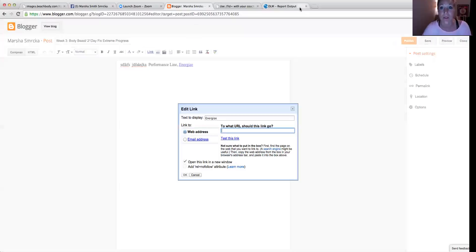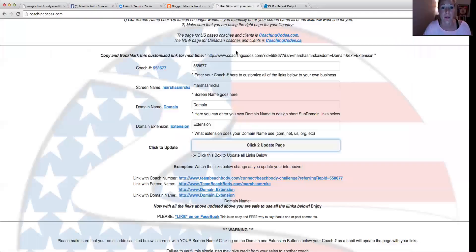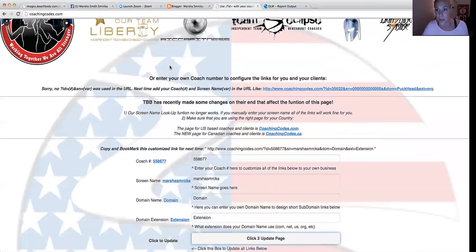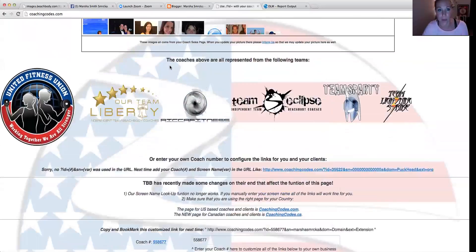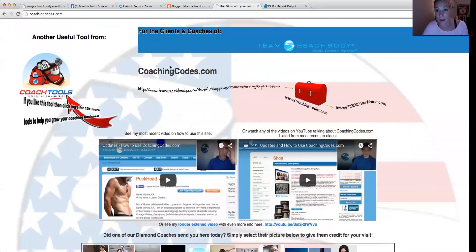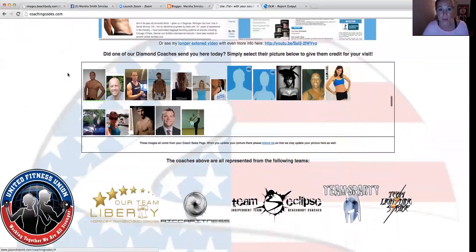So I have, let's see if I can find it here. How do I move this here? There we go. So I use Coaching Codes to get the direct purchase link. It's coachingcodes.com. And it looks like this.